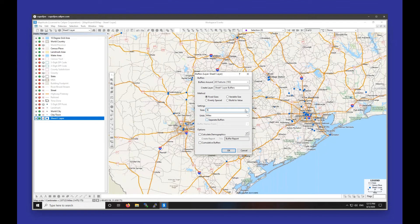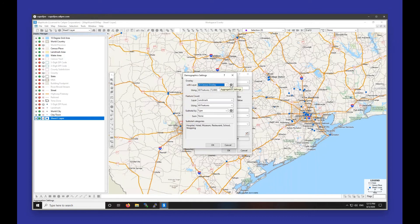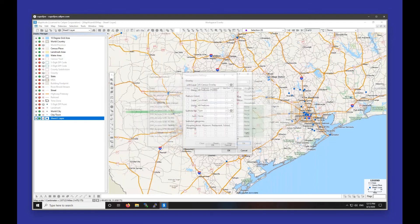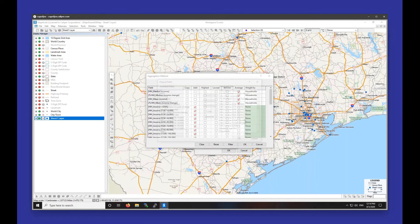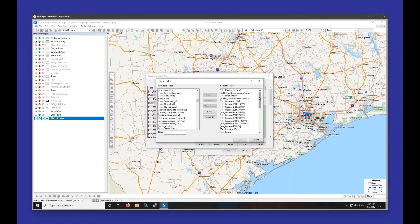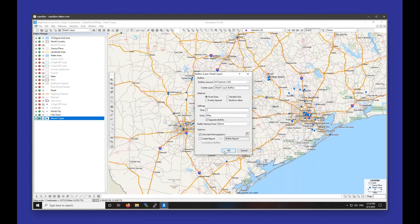If I want a separate report for each of my points — so the demographics for around each individual point — I can check the box for separate buffers and choose a field to use as the name for each location. If I want demographics, I can check the box for Calculate Demographics and Create a Report. If you want to customize the demographics you're getting, choose the Configuration button and click on Aggregation Settings. This opens a box of the current fields in the report; to add additional fields, click Filter, highlight fields on the left side, and choose Add.